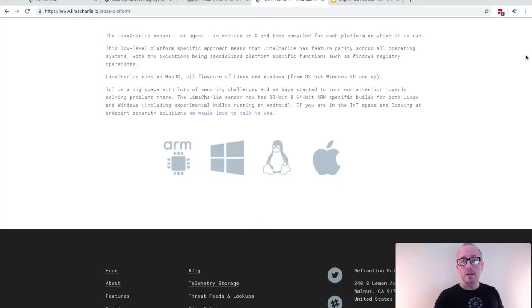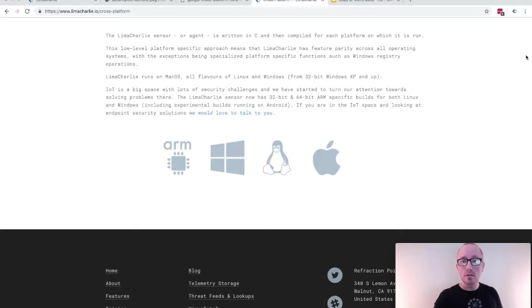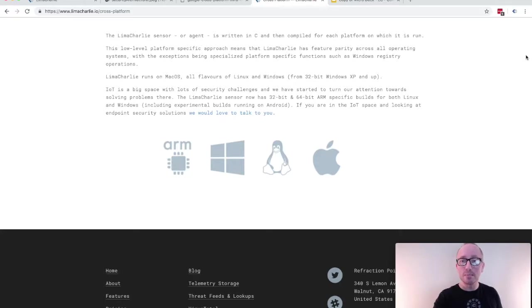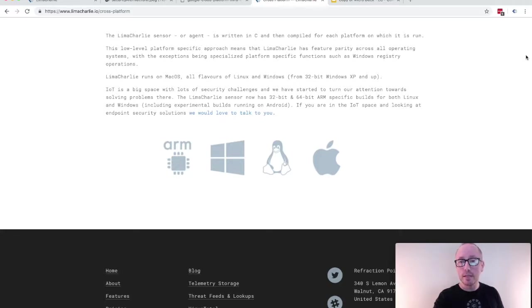On the client, our technology employs a cross-platform agent which is installed on the endpoints and monitors activity. Our agent has full feature parity across each platform with the exception being OS-specific functions such as Windows registry operations. We currently offer production builds for 32-bit and 64-bit Windows and Linux as well as Mac OS.